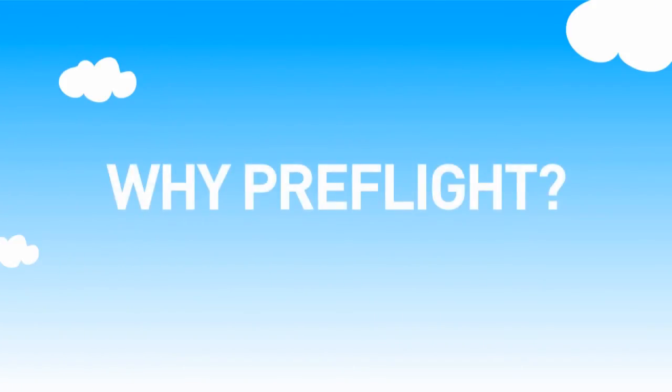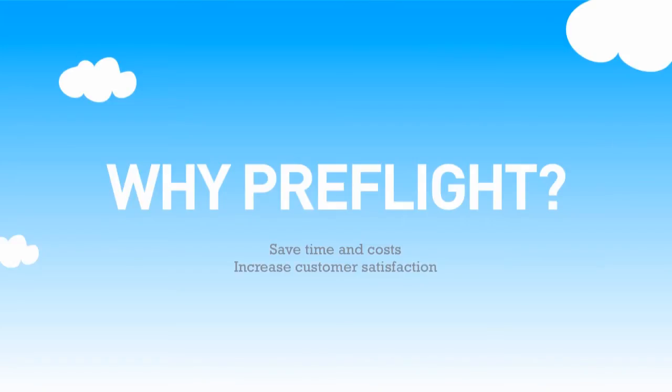Why Preflight? Preflighting PDF files will help you save time and costs and increase customer satisfaction by improving quality control, allowing you to hit deadlines and avoid reprints.